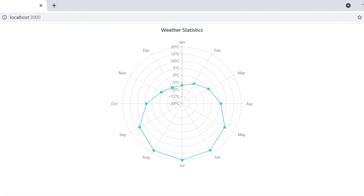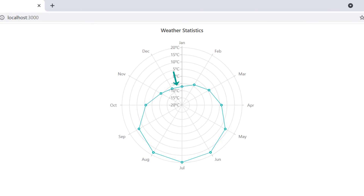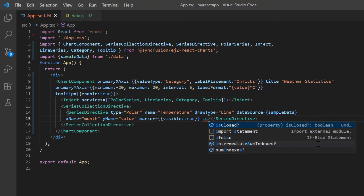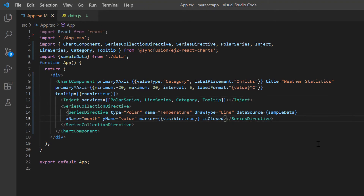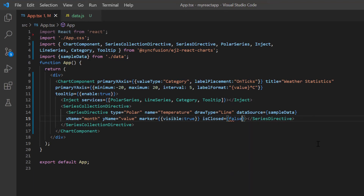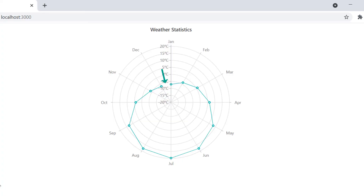The start and end data points in the line series are connected and formed as a closed path. To remove the closed path, include the isClosed property in the series directive and set its value to false. The start and end data points are now not connected.